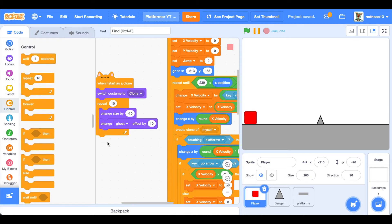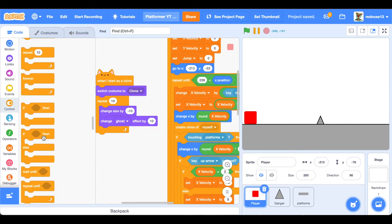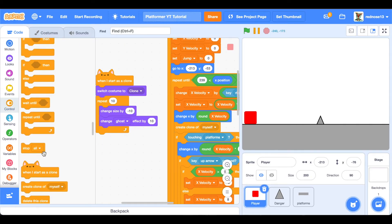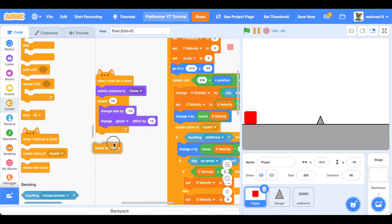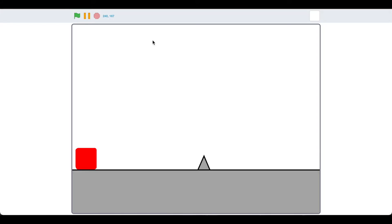And then underneath all of that, you're going to want to go ahead and delete that clone. And now if we test it, it should hopefully have a really cool looking trail.